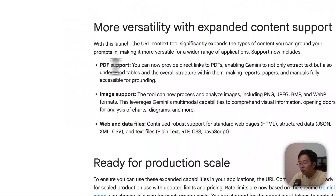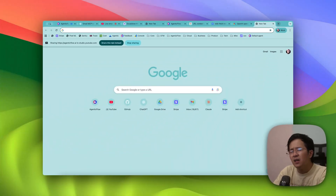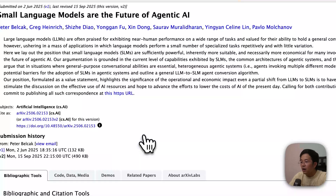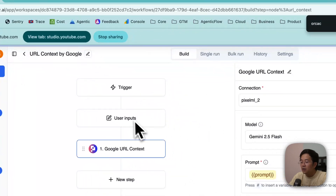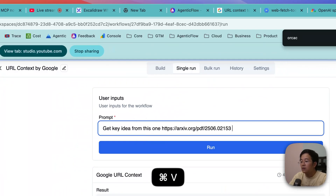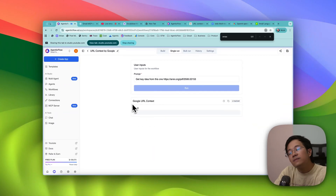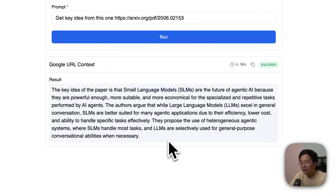According to Google, it's not limited to websites — it also handles PDFs. You can provide a direct link to a PDF. For example, I'll put in a PDF about 'Small LMs are the future of AI' — a very famous paper. I'll just copy the PDF URL and say 'get key ideas from this,' then run it.